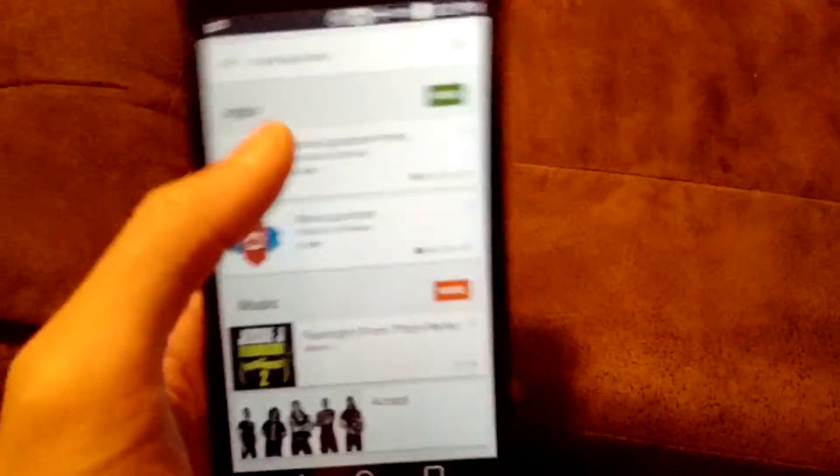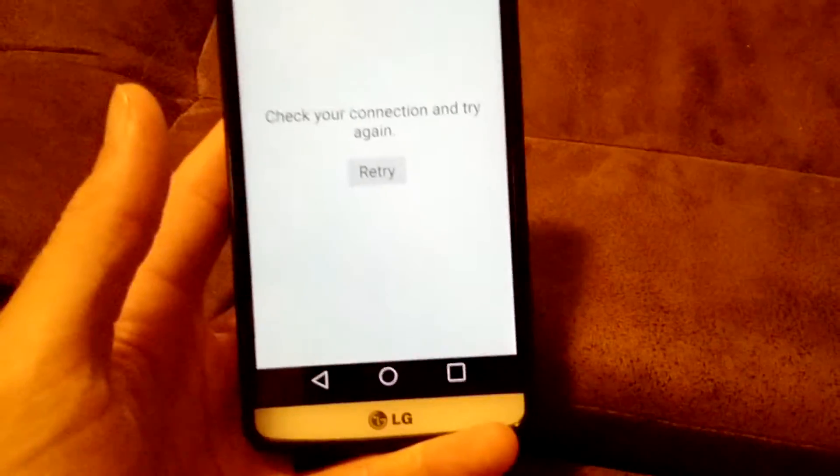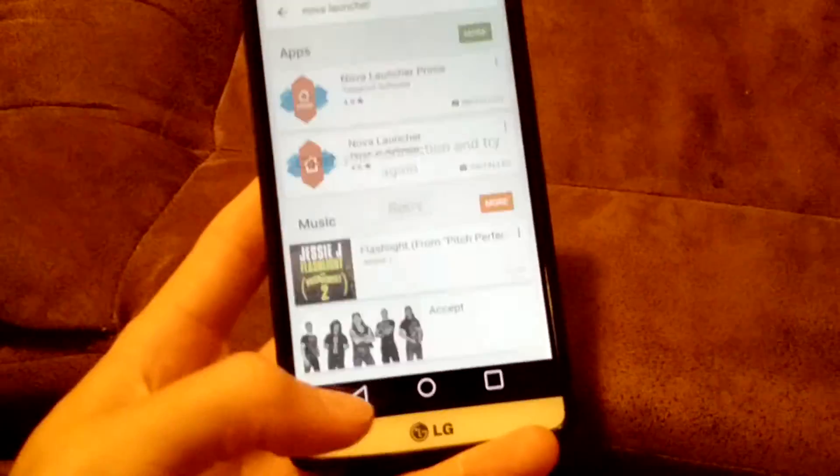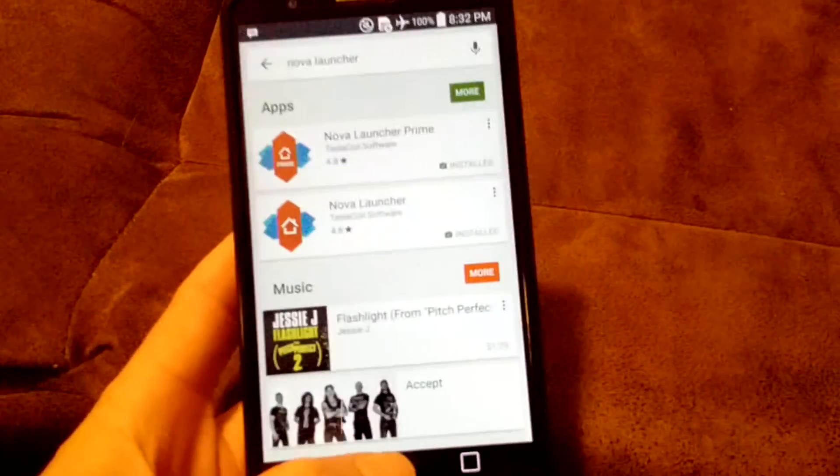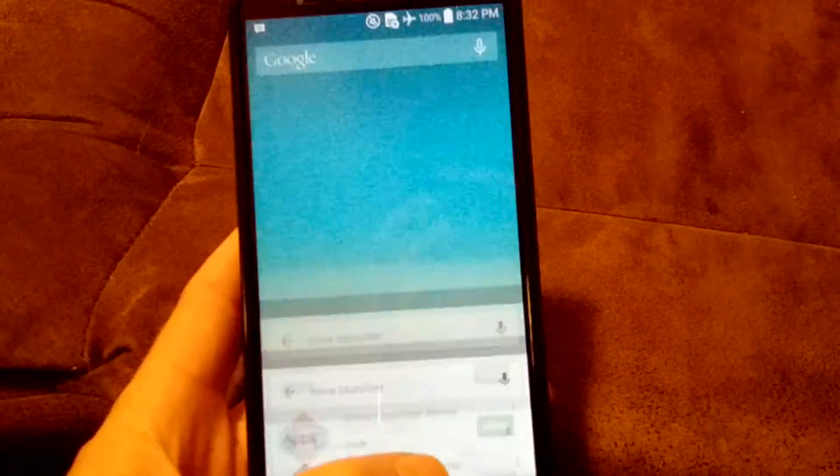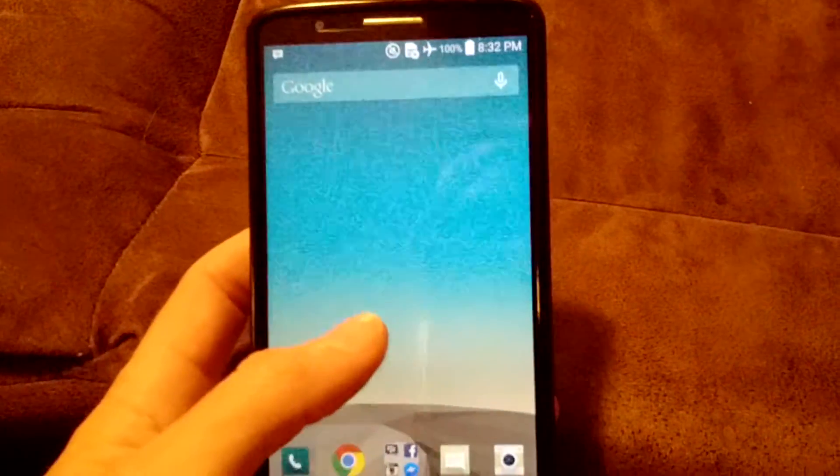So one of those, the Prime one, I think is the, oh I forgot, airplane mode. Prime's like the Pro version, basically.